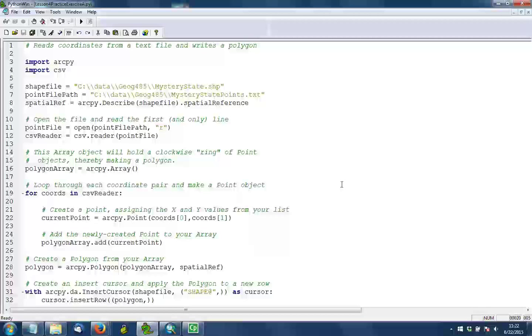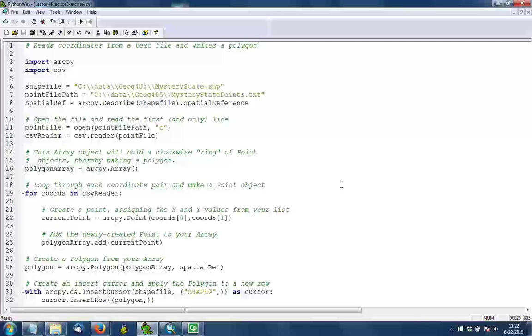Now, in line 28, the loop has exited. Notice that because it's not indented. And we're going to take the array that we made and make a polygon object out of it. So we create ArcPy.Polygon, and the things we pass in are the array itself, and then the spatial reference for this geometry, which we retrieved back in line 8.